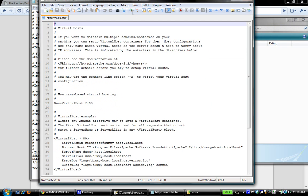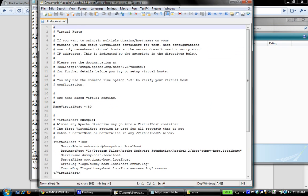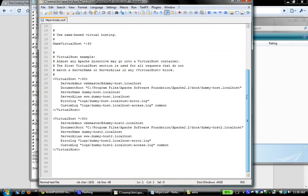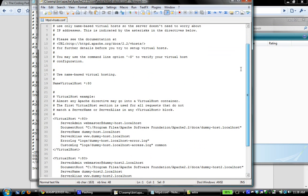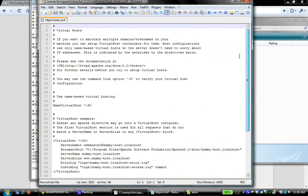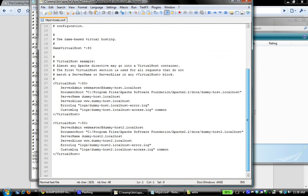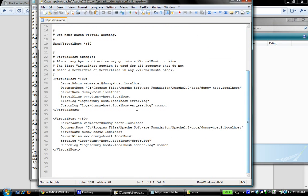I'm going to open that with Notepad++. If you scroll down here you see that we have some example code. You can read the file and there's a link to official documentation about configuring virtual hosts.